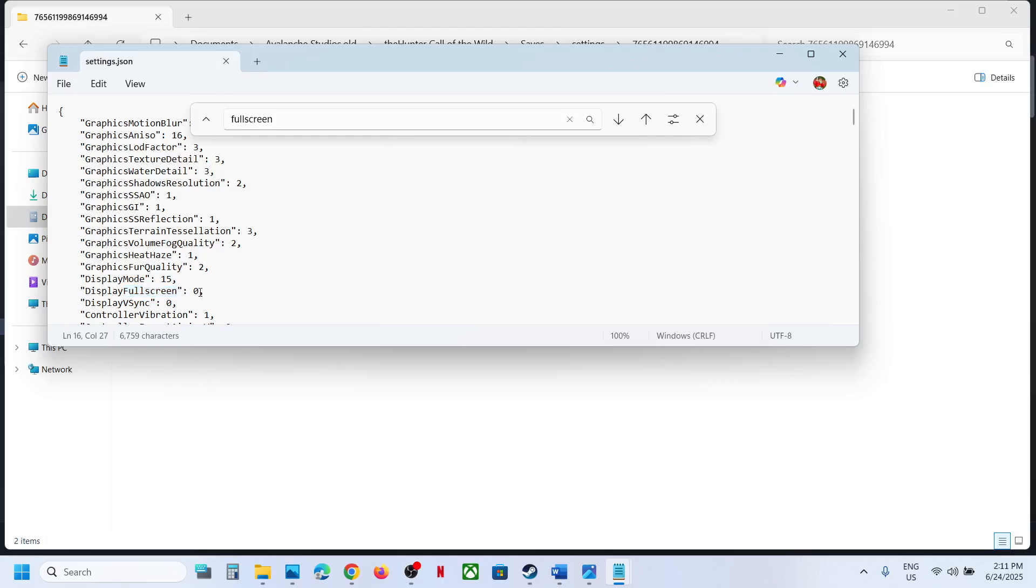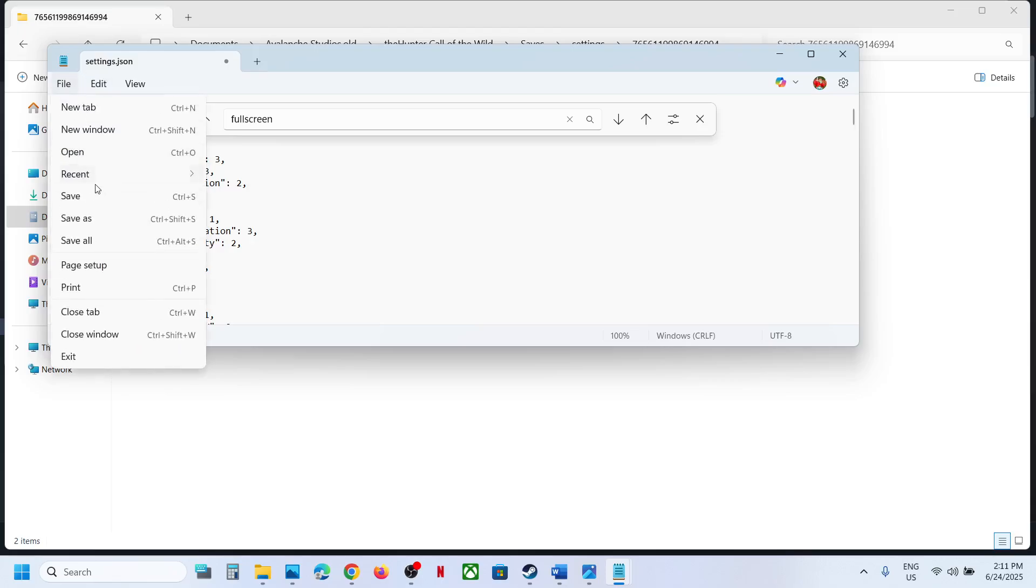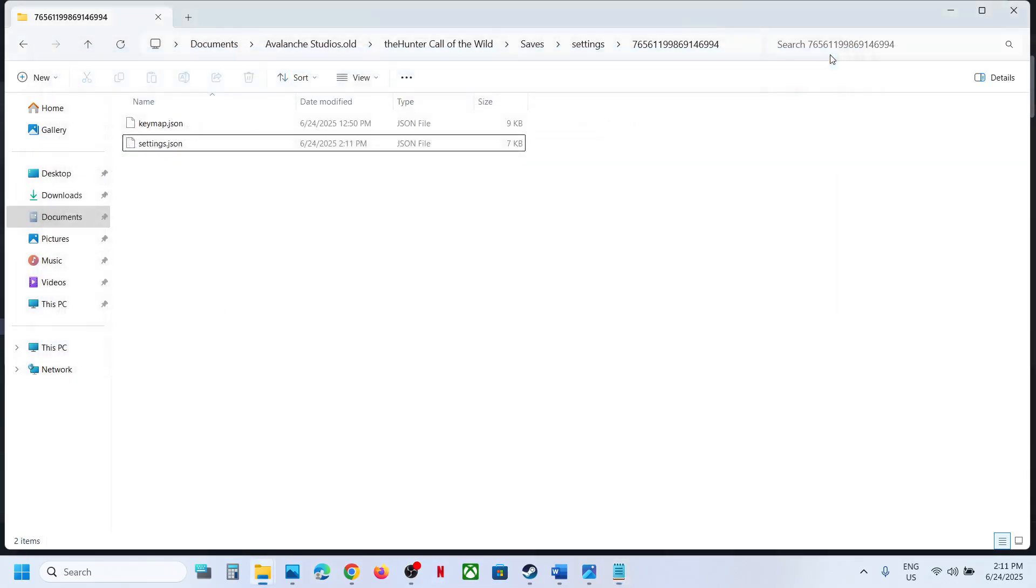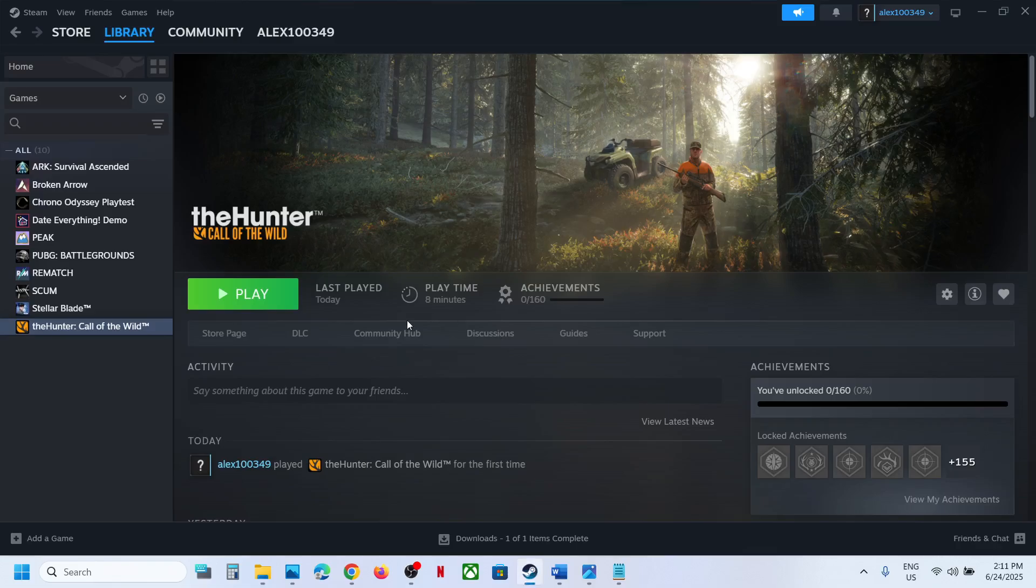Once you change this to one, go to File and then click on Save. Then you can launch the game and check.